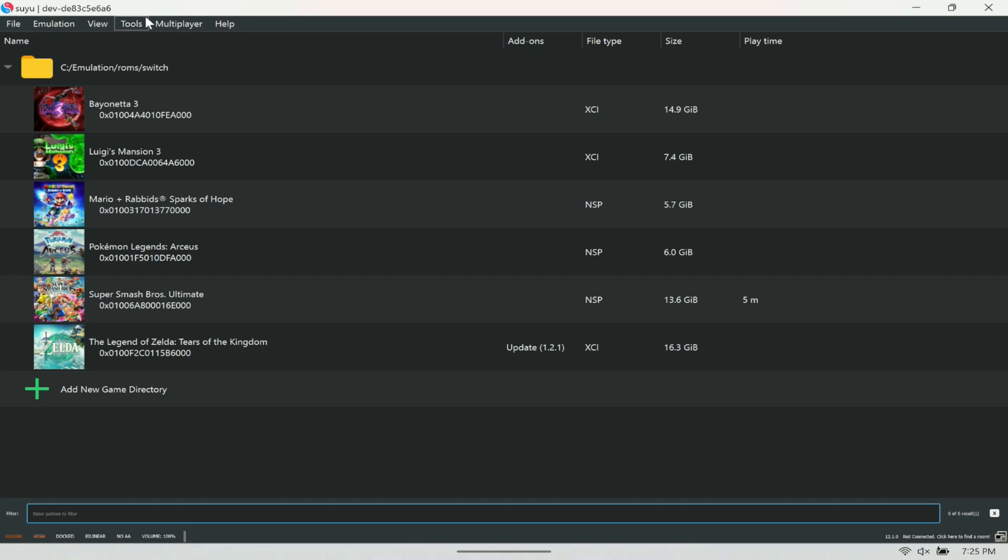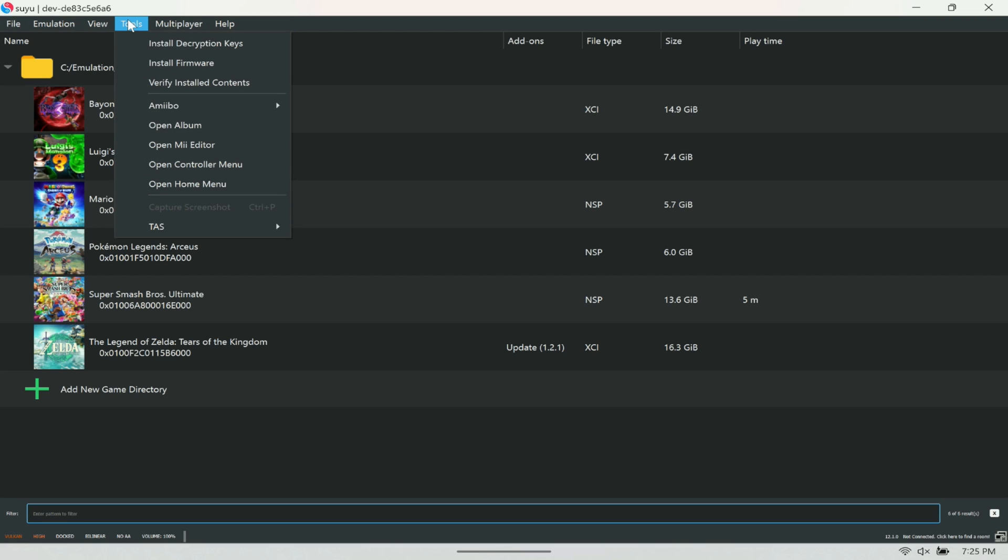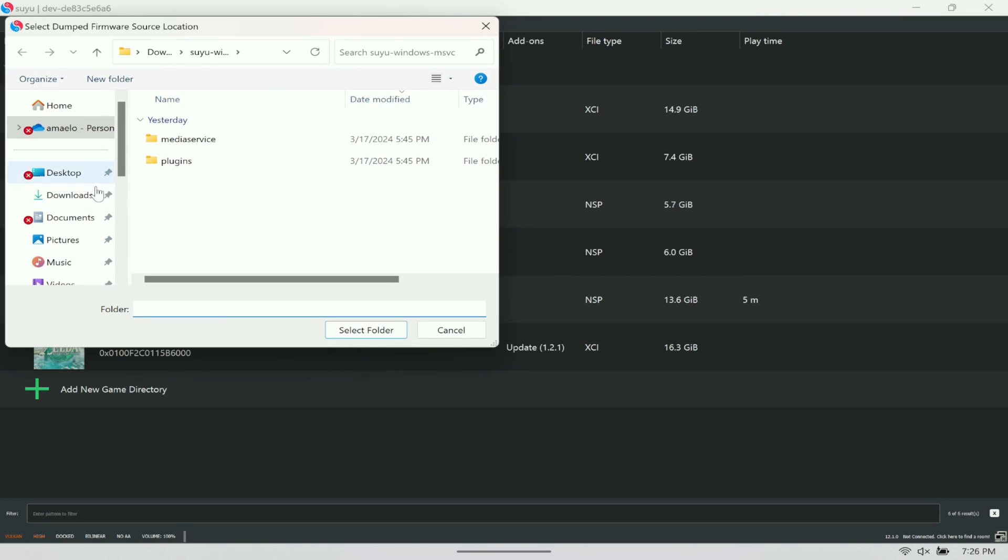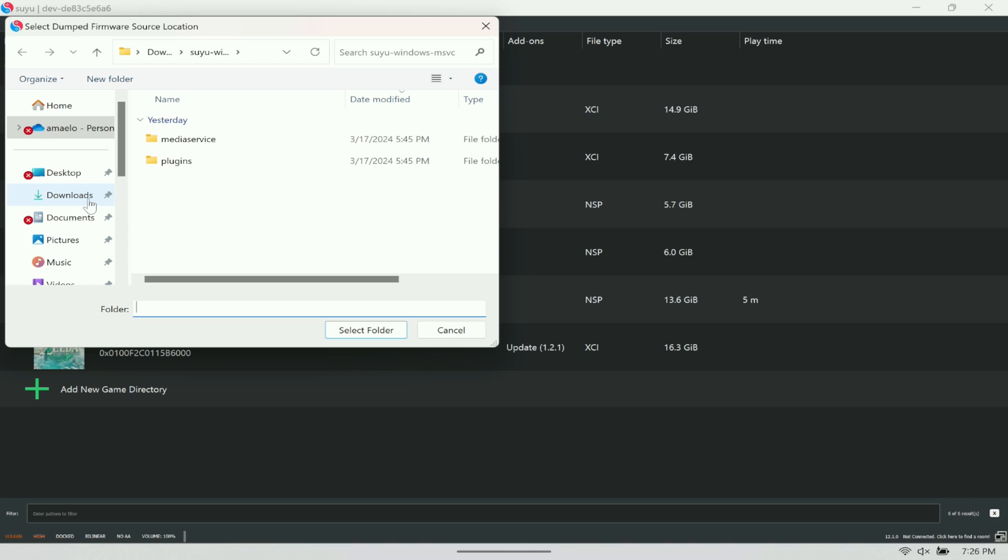Next, you're going to need to download the Switch firmware. I'll post that in the description as to where you can download it. Once you download it, it should have a folder. Next thing you want to do is extract the folder.